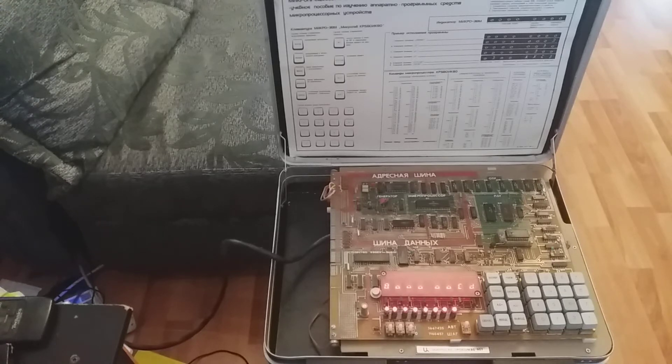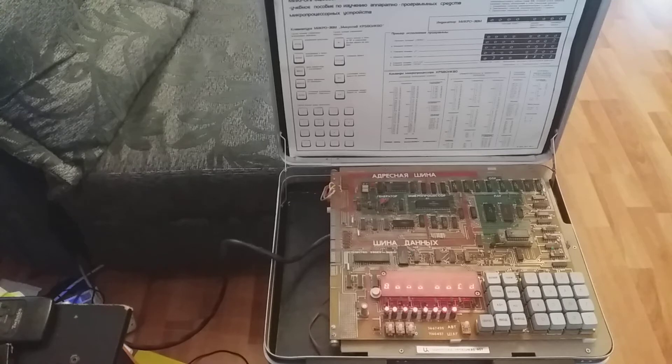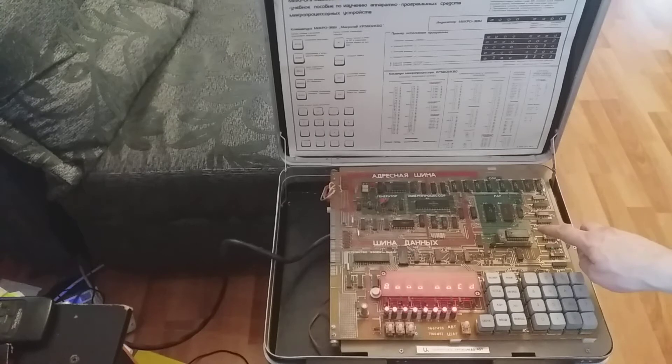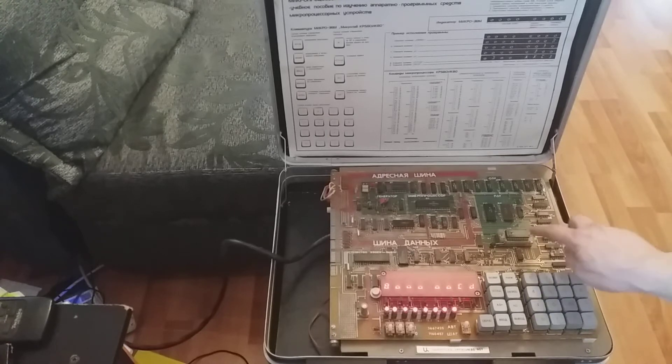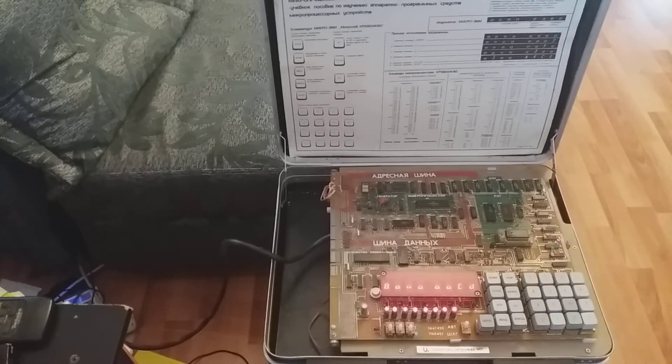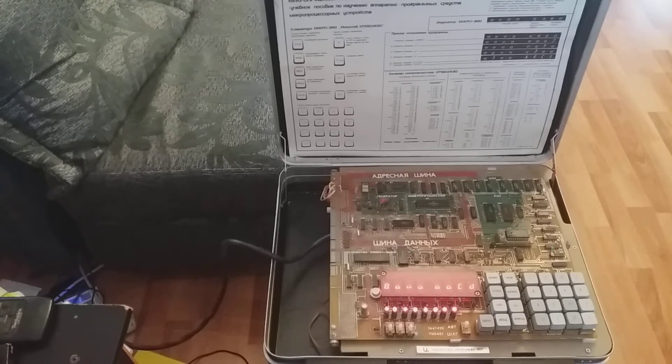It has one kilobyte of ROM, one kilobyte of RAM. It also has a little chip here which you can take out and which has some built-in programs. I'll show you one of those at the end of the video.